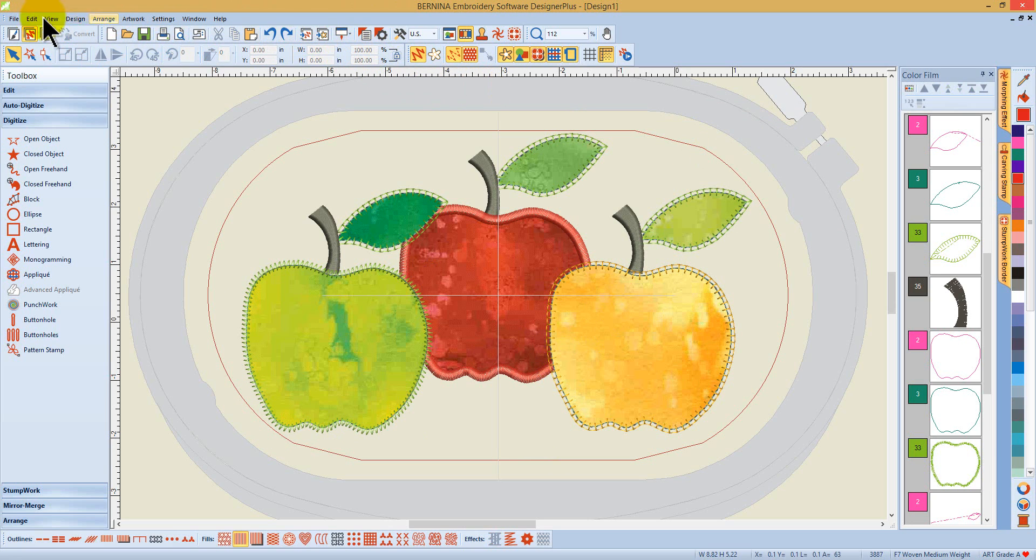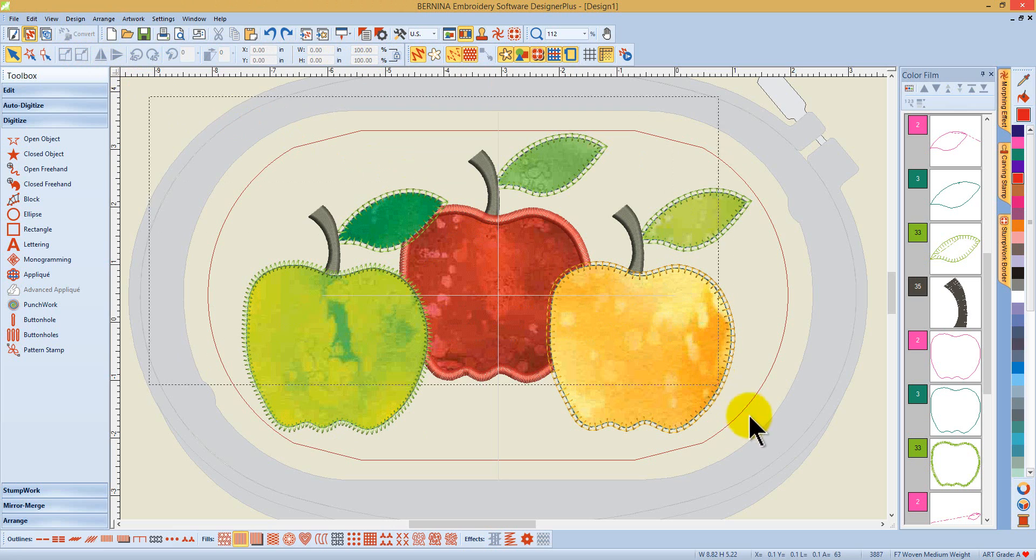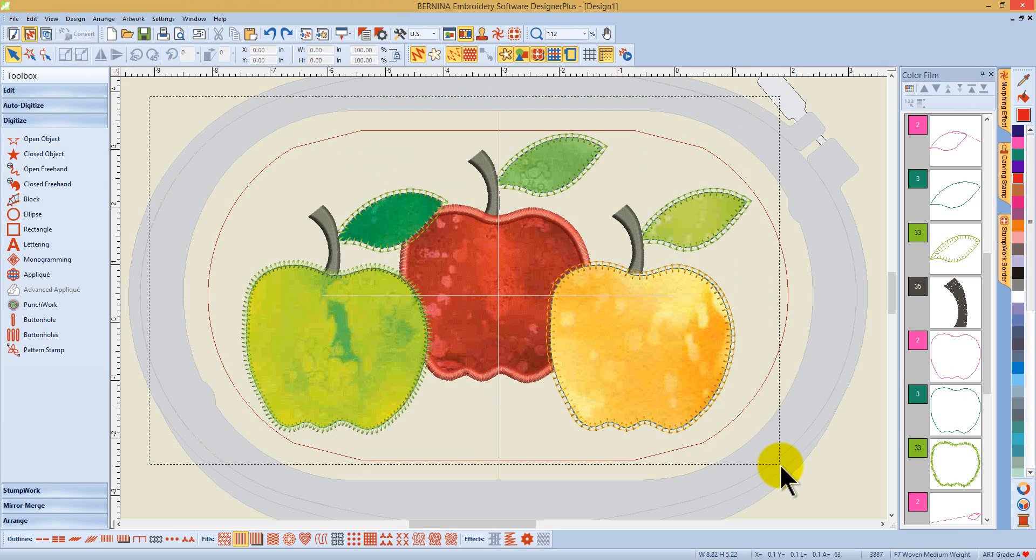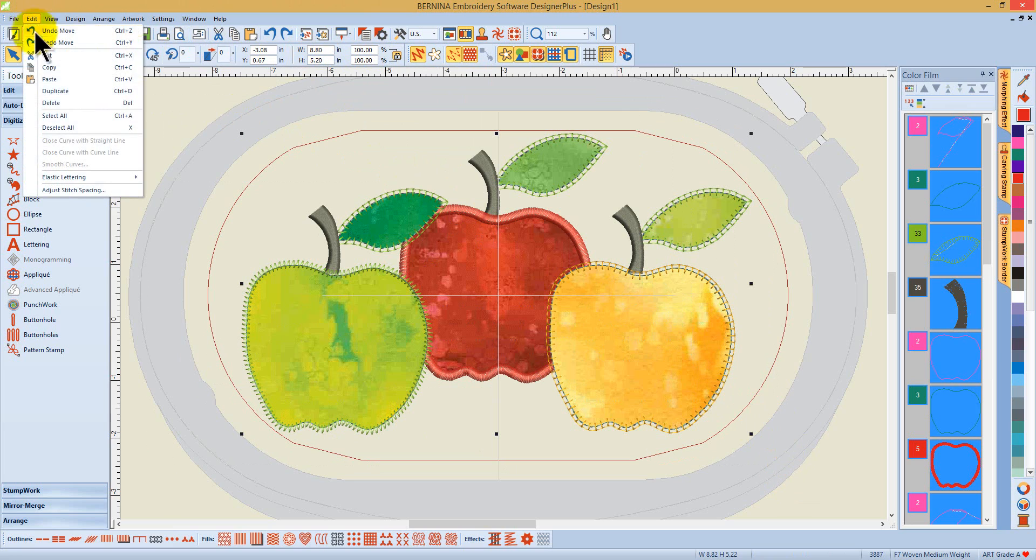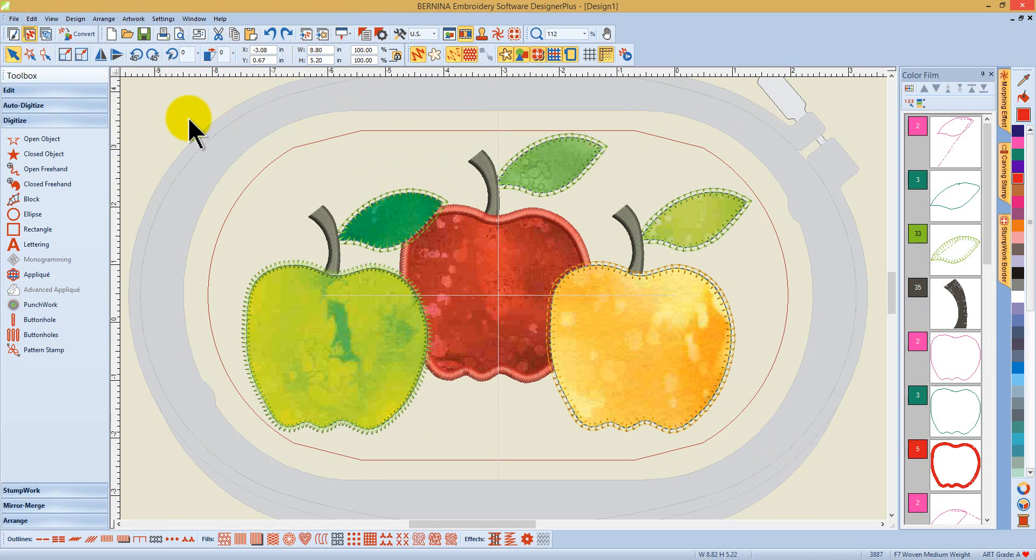To eliminate that, I can drag a bounding box around all of my objects to select them or come up to the upper menu and drop down to edit and select all. Once all my objects are selected,